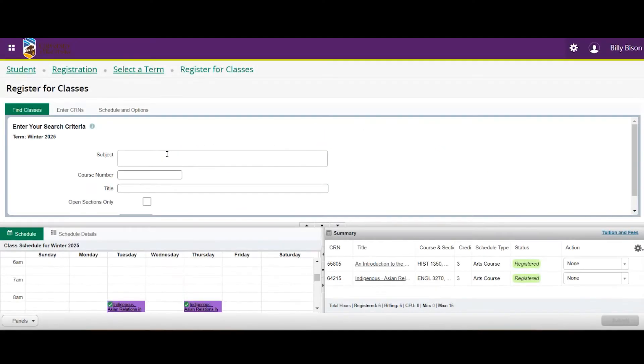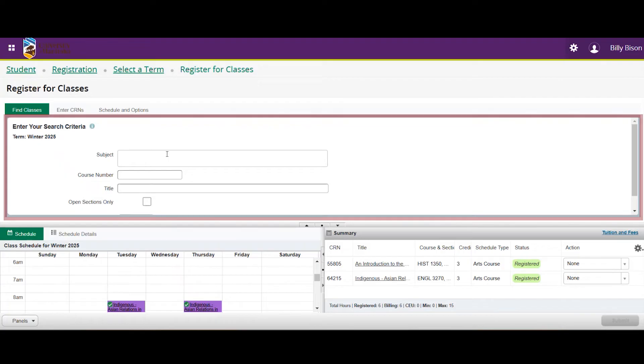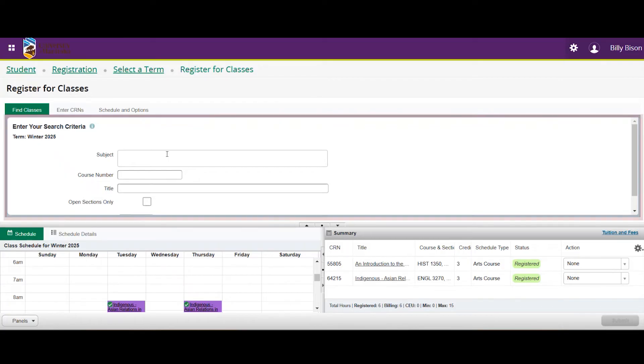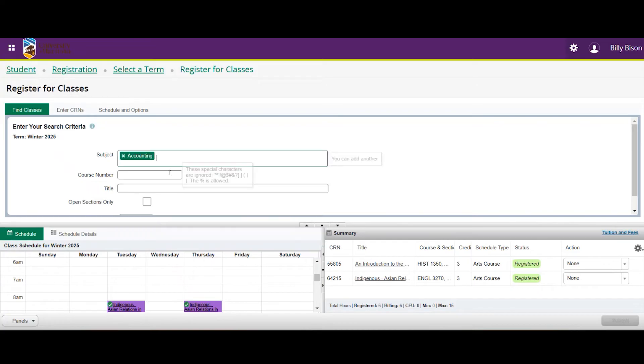Let's start by searching for classes in the top window. For this example, we'll be using an accounting course that has a lab component.